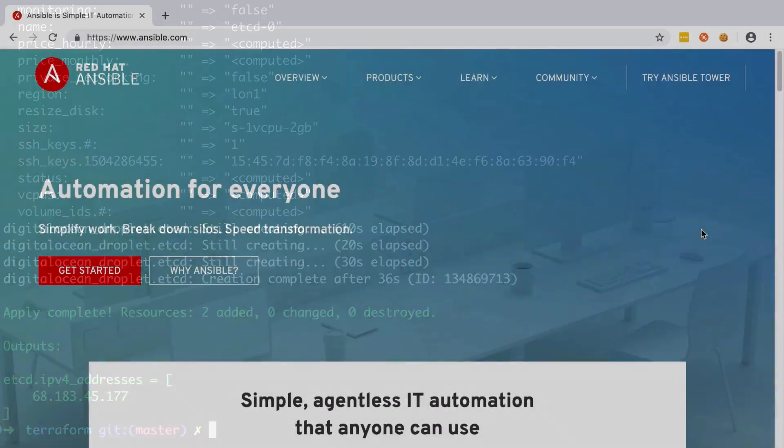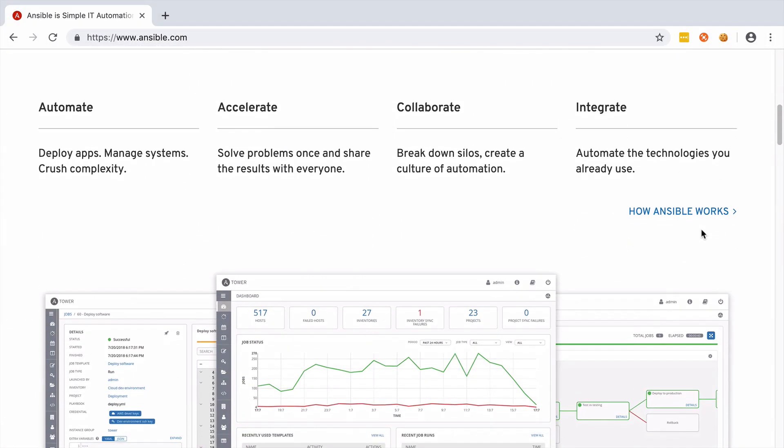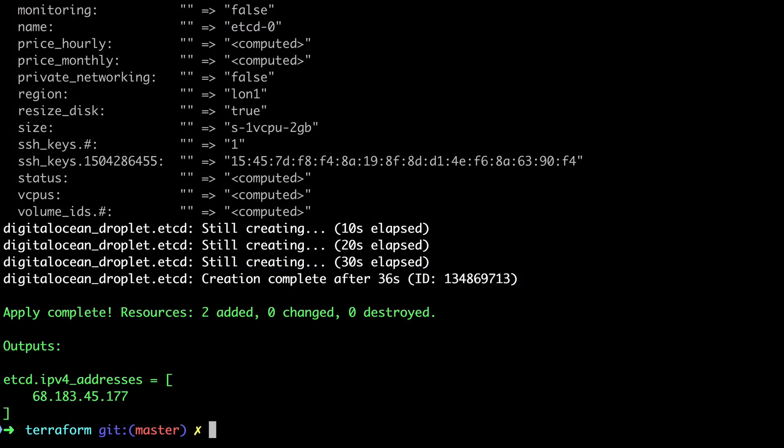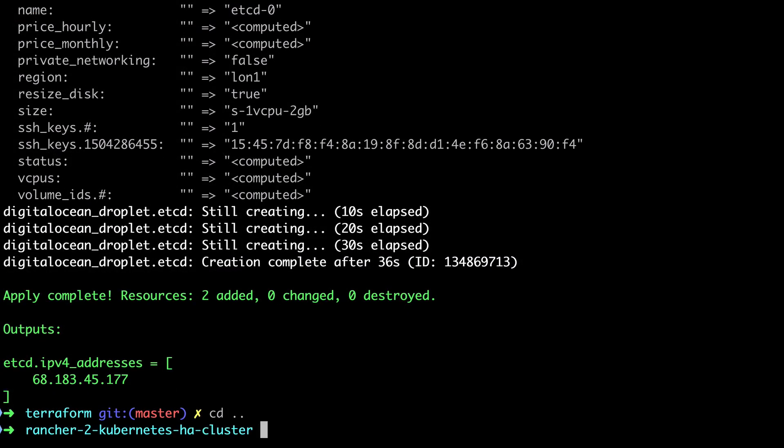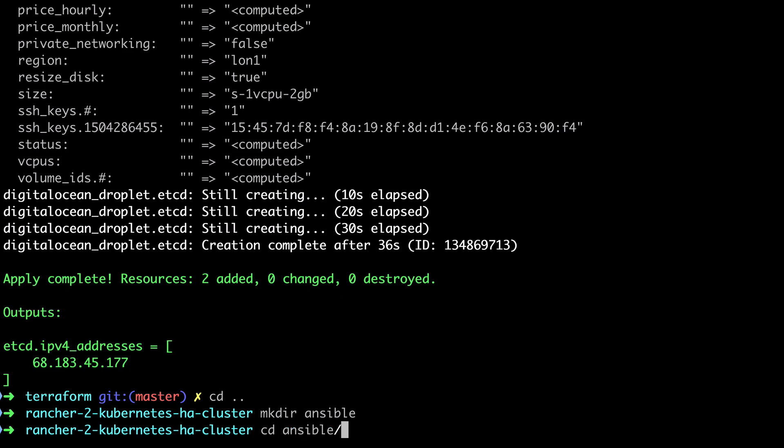Whilst Terraform allows us to dictate what kind of infrastructure we want from the various cloud providers, once those resources, those servers have been made available to us, it's up to us to do something interesting with them. In order to do that I'm going to use Ansible to install all the different software that I need on that server and also configure it in some ways.